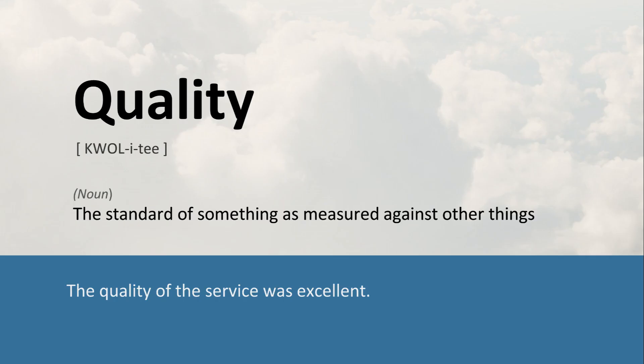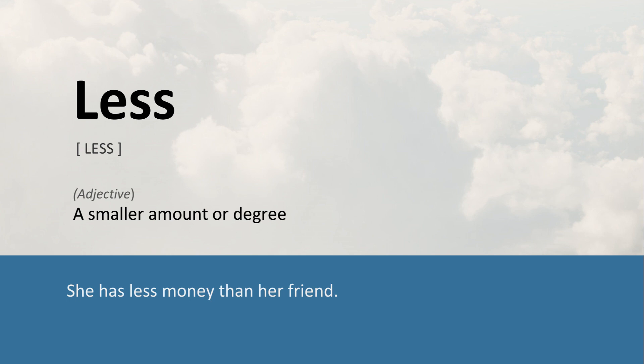Quality: The standard of something as measured against other things. The quality of the service was excellent. Less: A smaller amount or degree. She has less money than her friend.